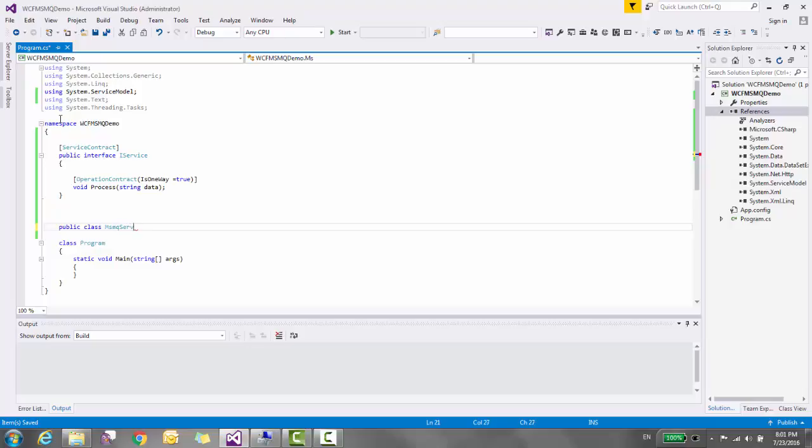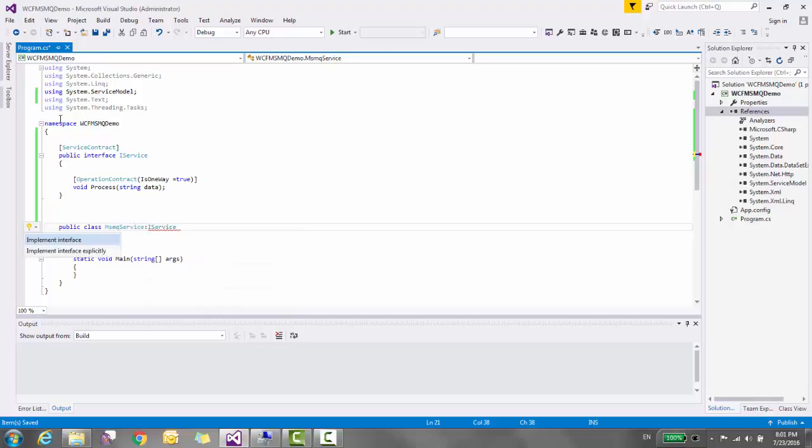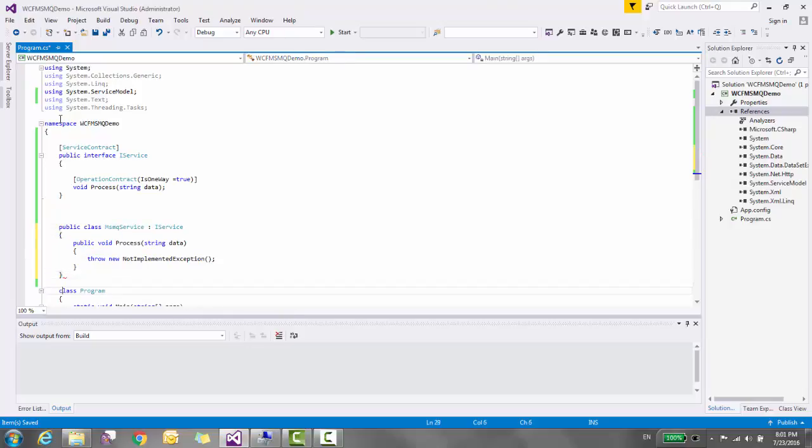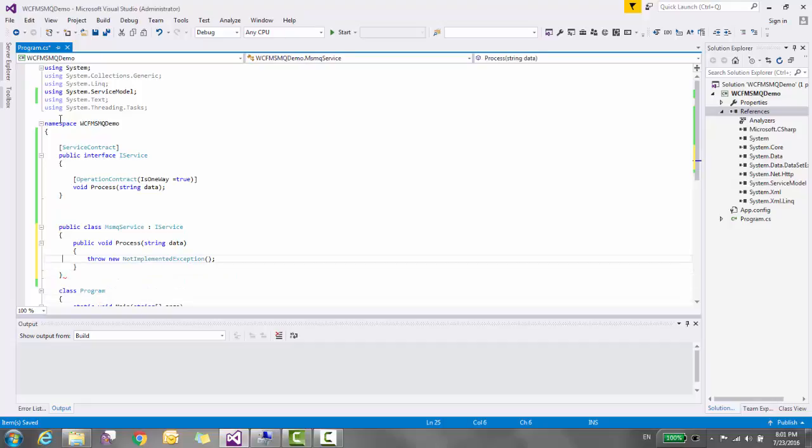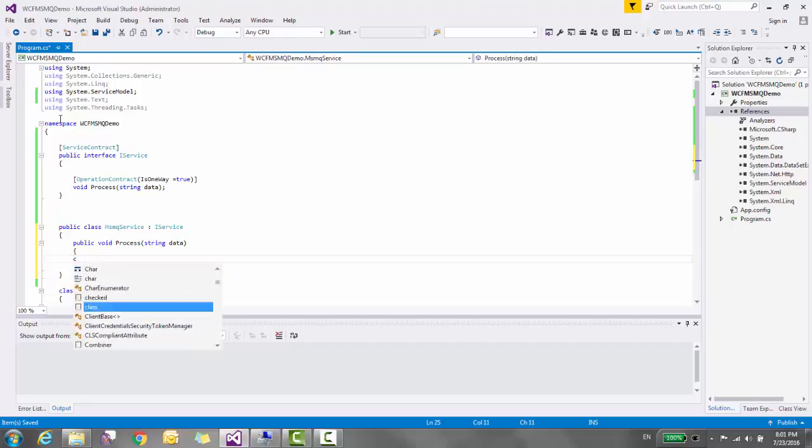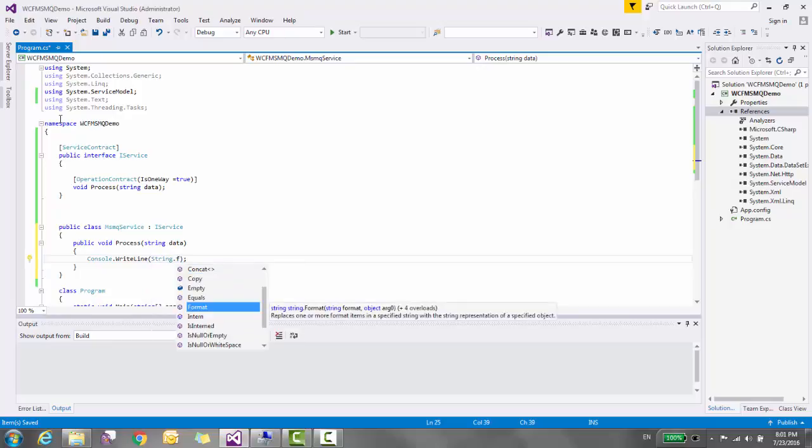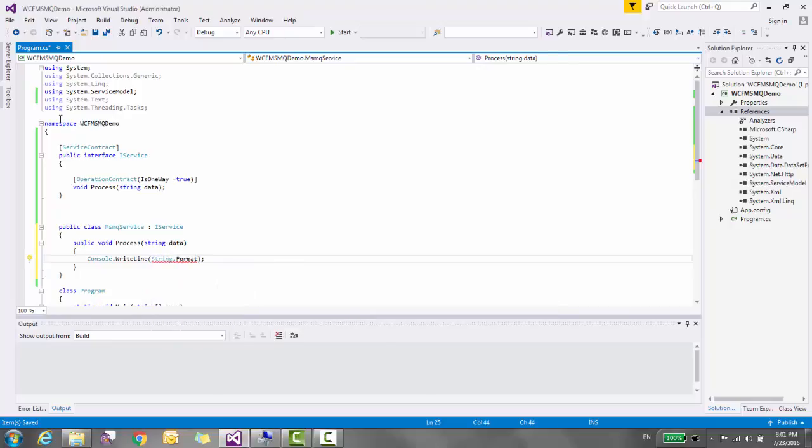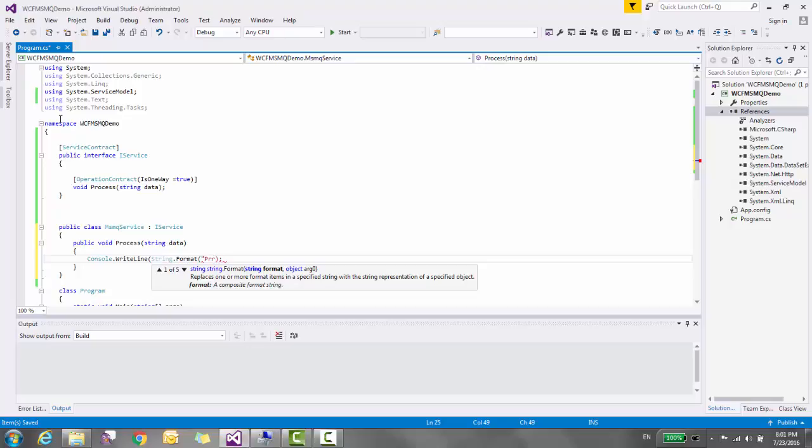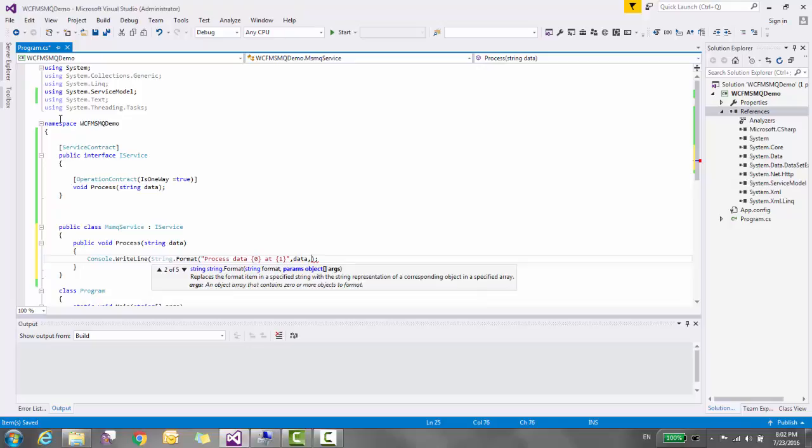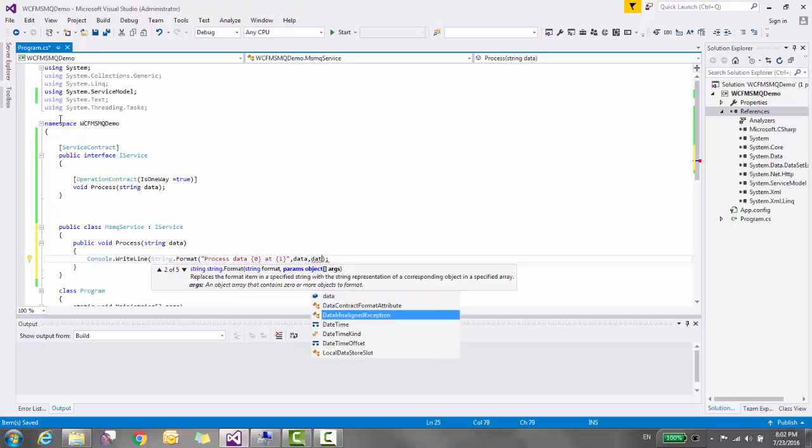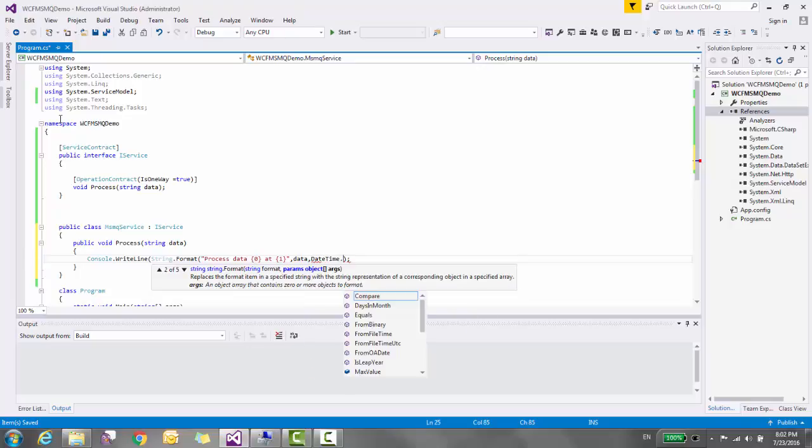Now let's create one class MSMQService and implement IService interface. Here simply print string.format process data at datetime.now.